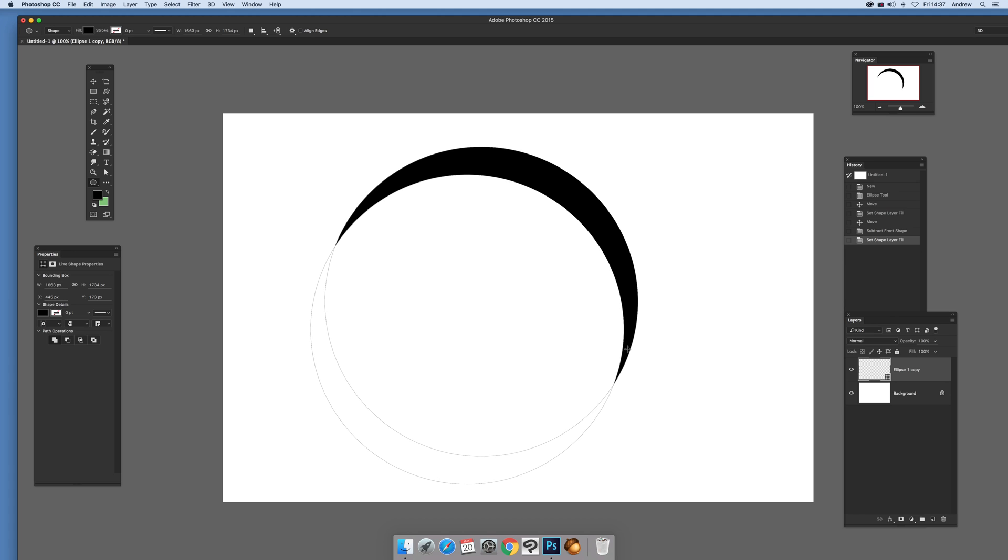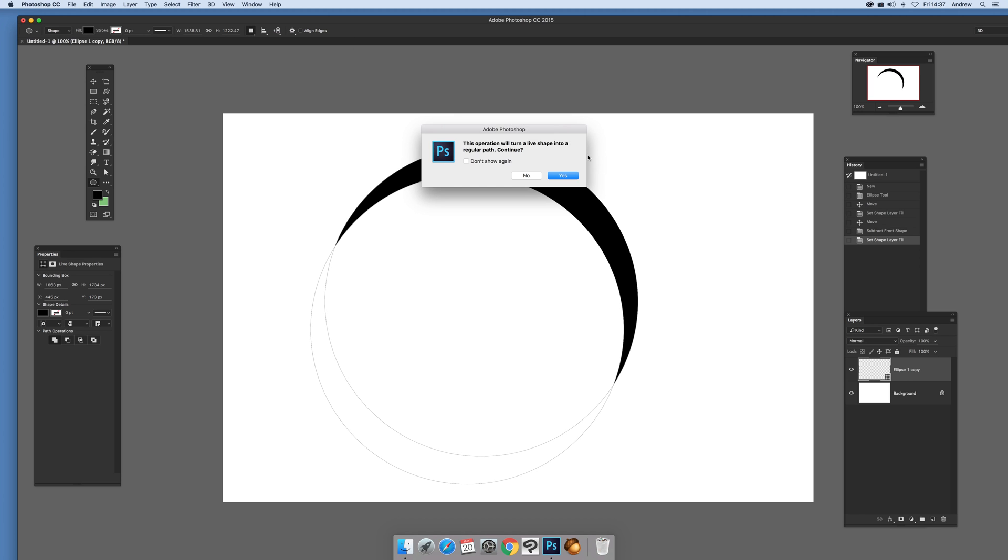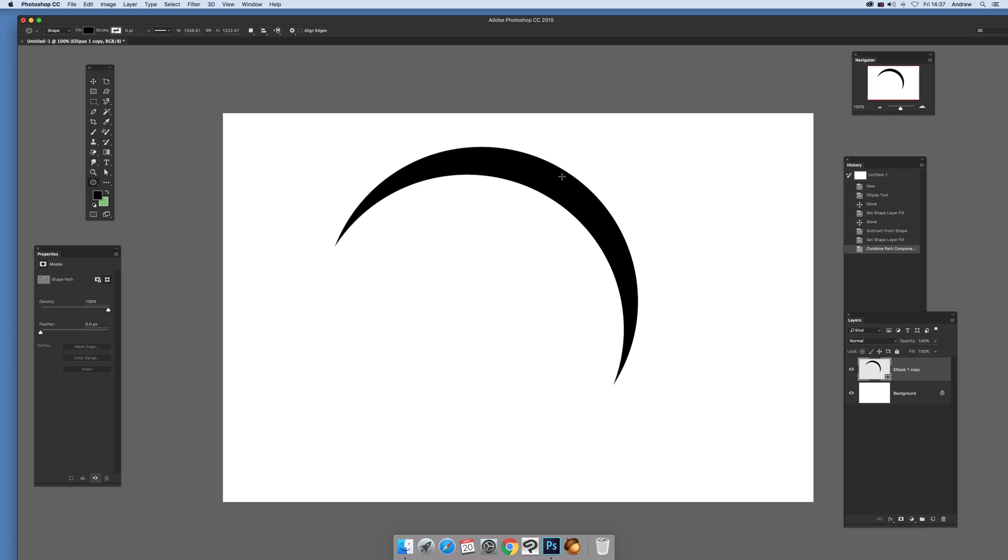So you've got the design there. Now again, key thing here is select the ellipse tool and merge shape components. Don't check again, I'm not going to set that, yes. So right, you've got the design there.